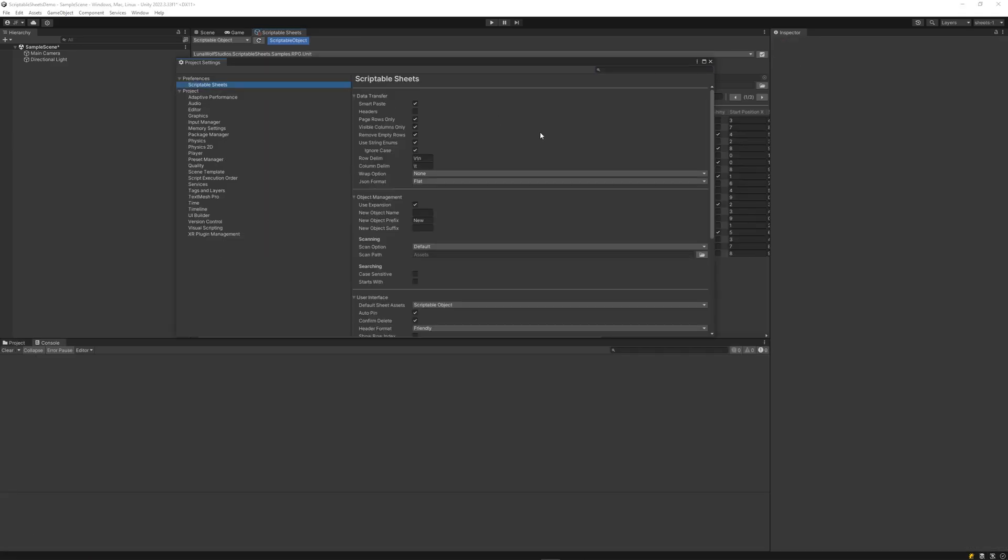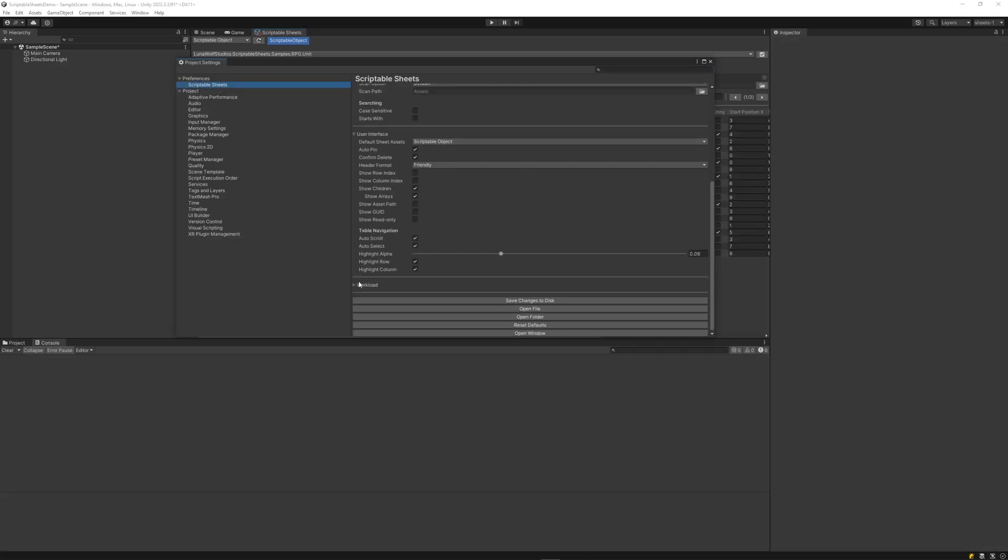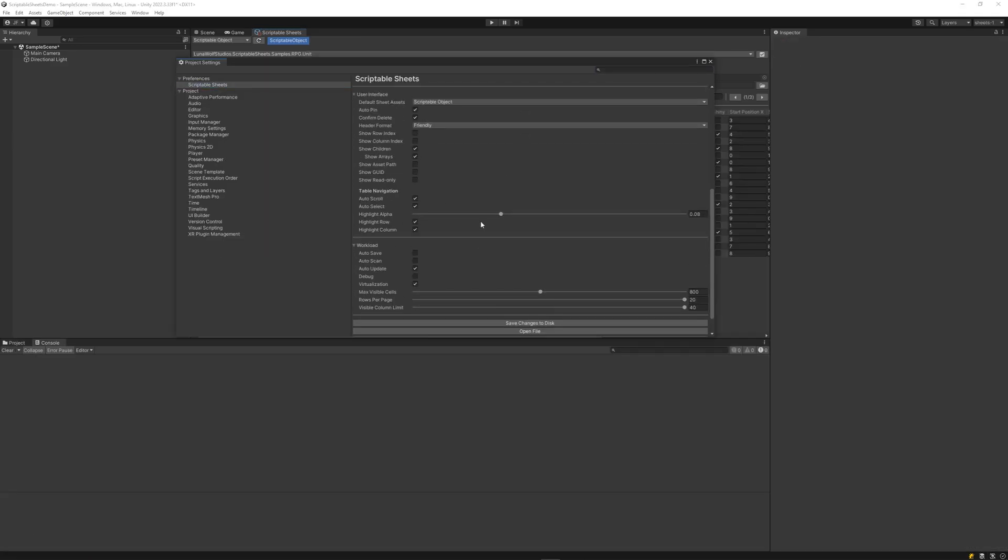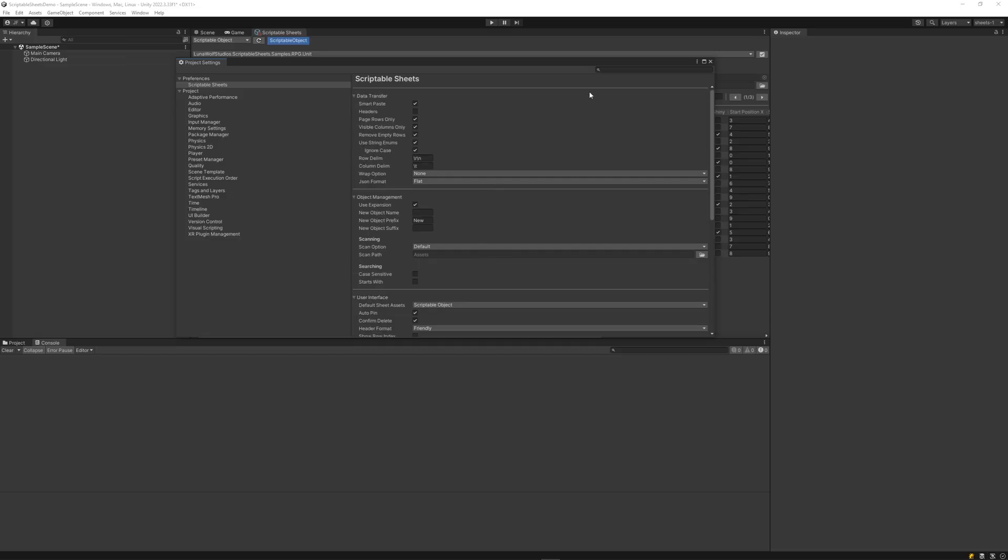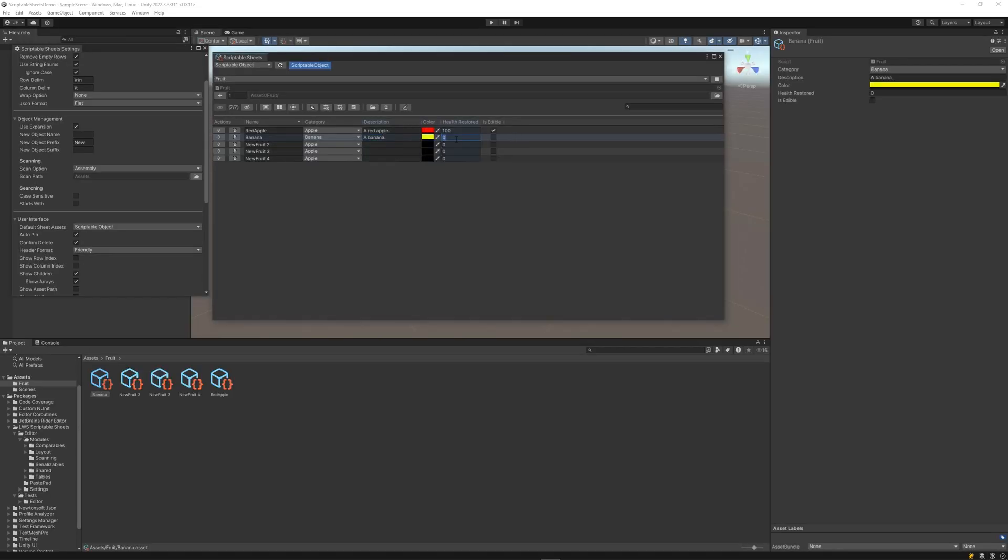Fully customizable with dozens of settings and user interface options. View your Unity Assets in a whole new way with Scriptable Sheets.